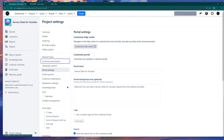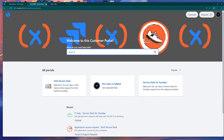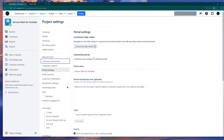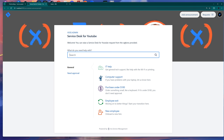If we go back to the project settings section, you can also customize your own project portal. If I click on Raise a Request, this will open the project portal. In the background you have the main banner from your organization's customer portal, but here you have a section that is meant to be only for your specific project.